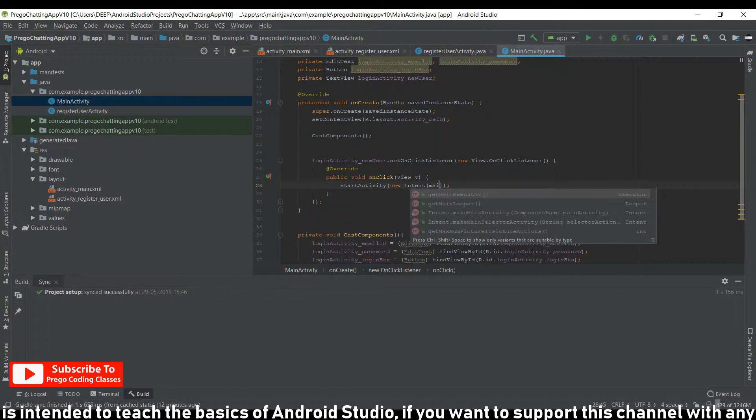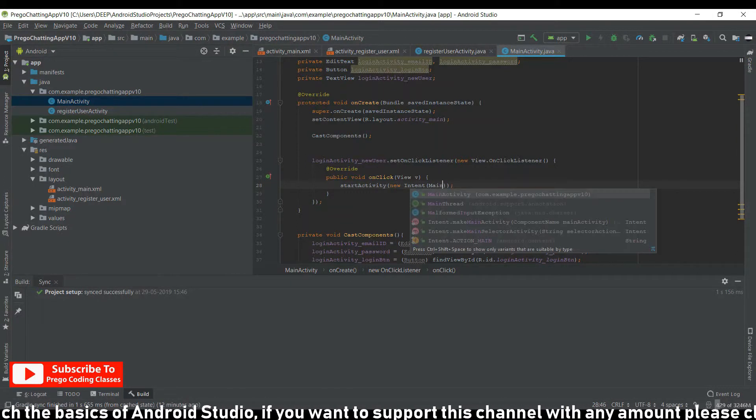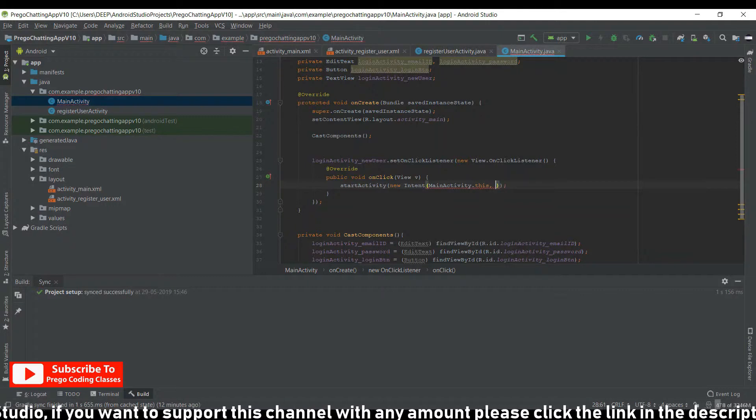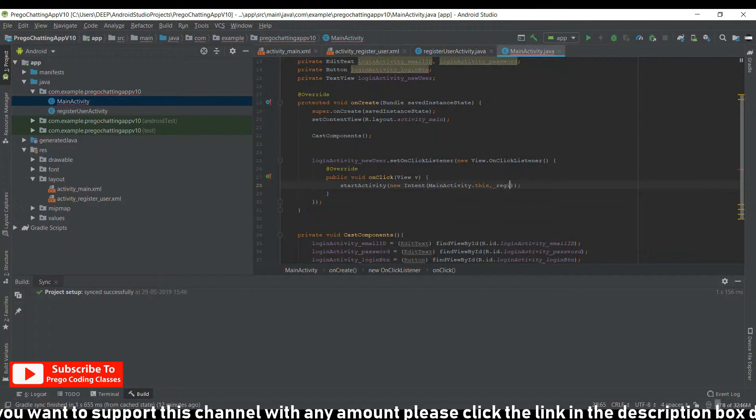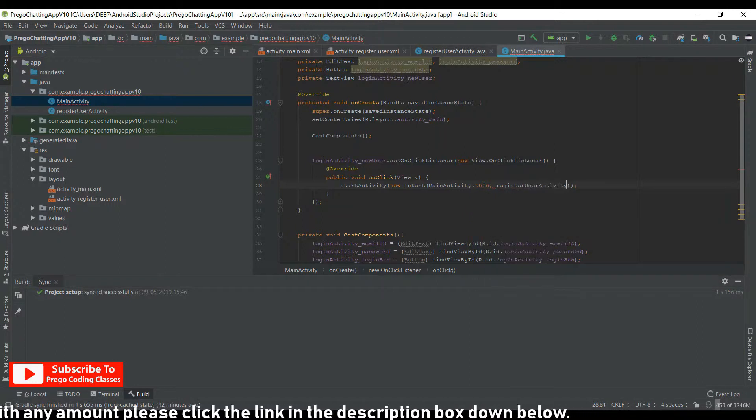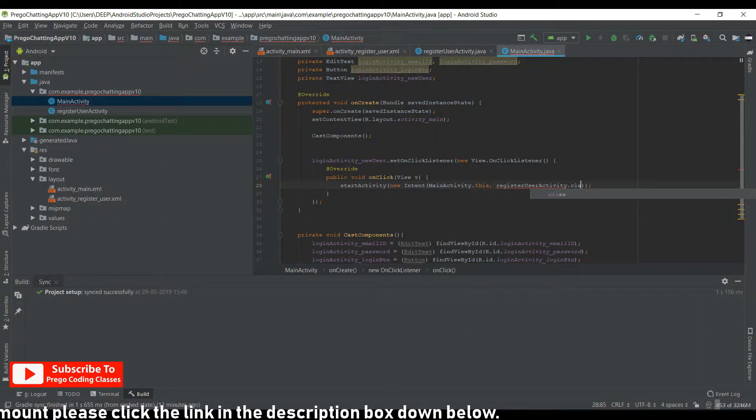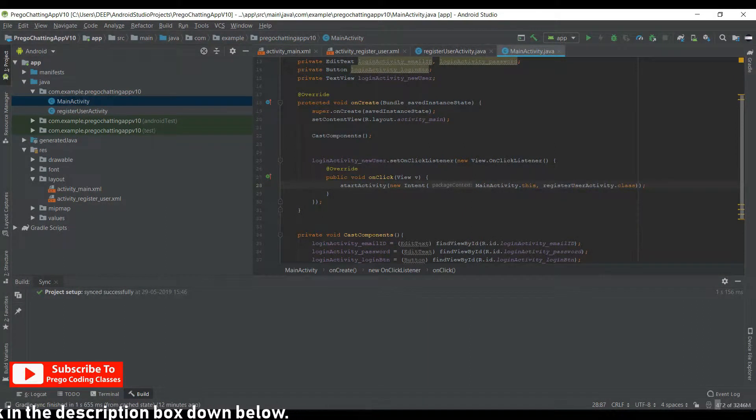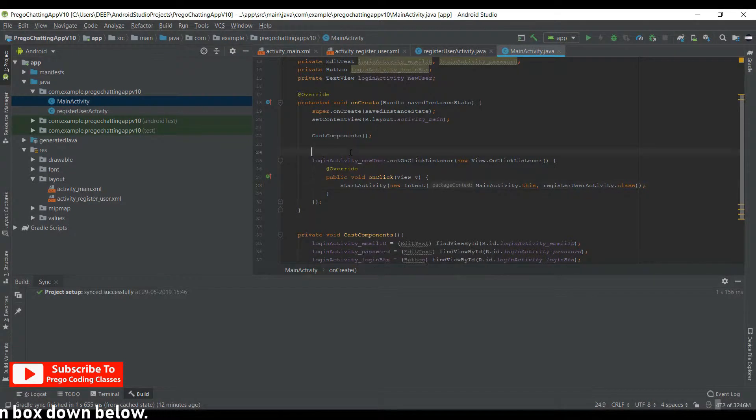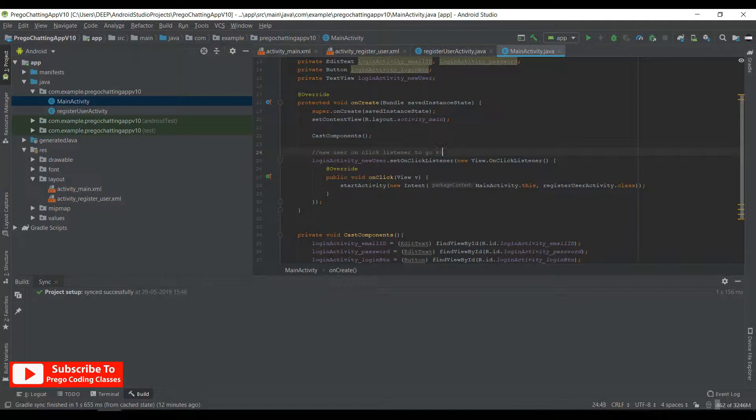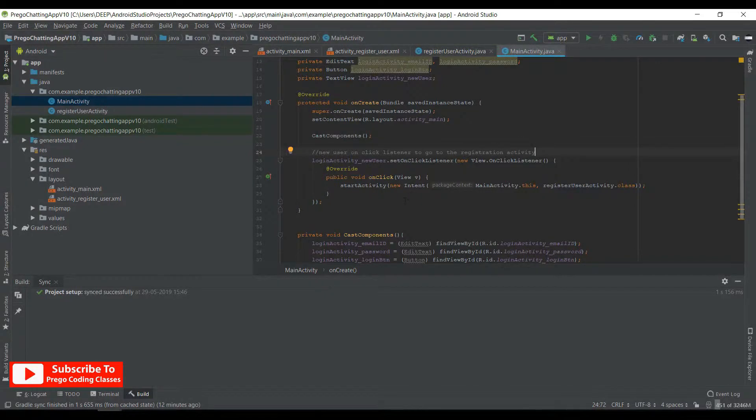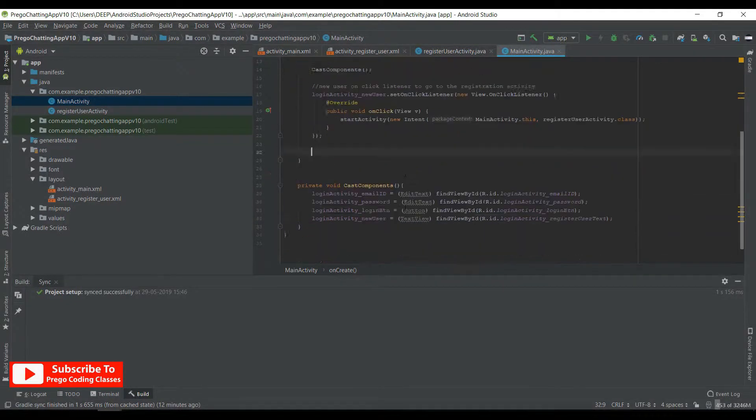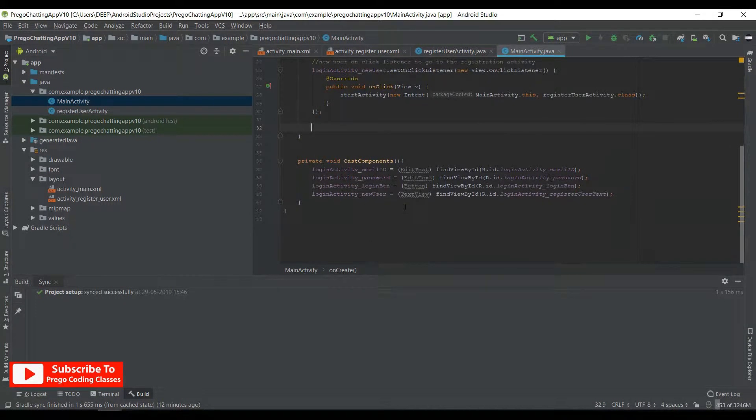We'll write a note here that new user onClick listener to go to the registration activity. This is for the reference of people who are going to download the source code. Now we are going to work with the button to login. I have not implemented Firebase over here in this application, so let me do that first. Tools, Firebase, and it takes time for Firebase to open.